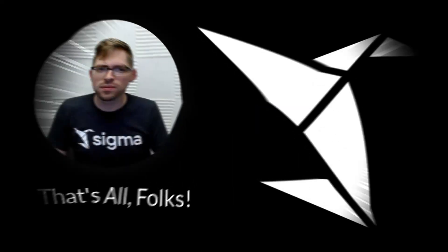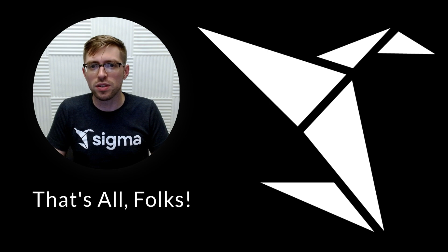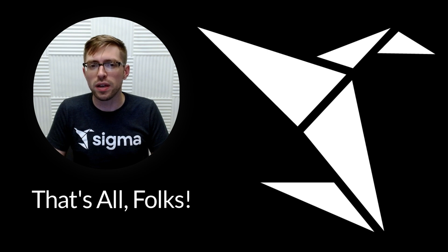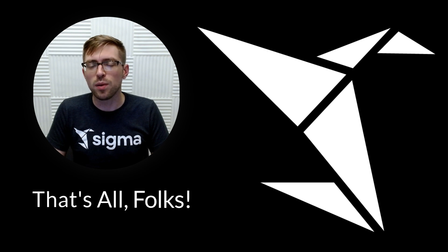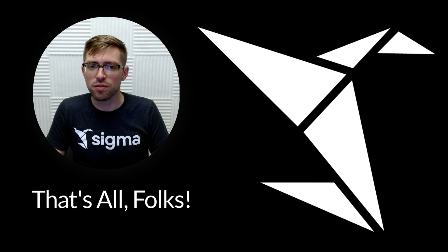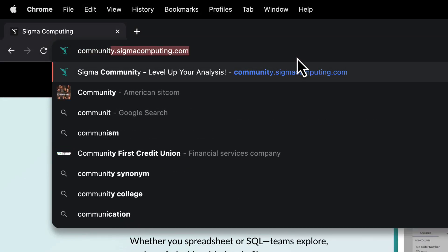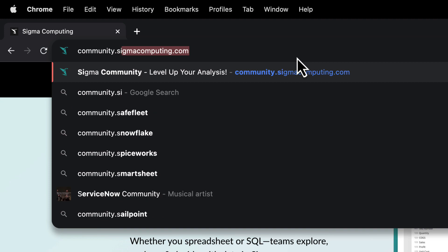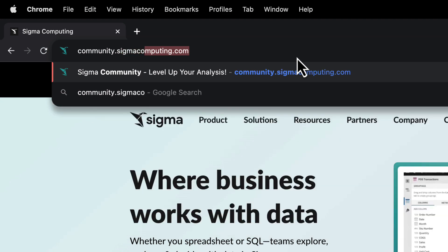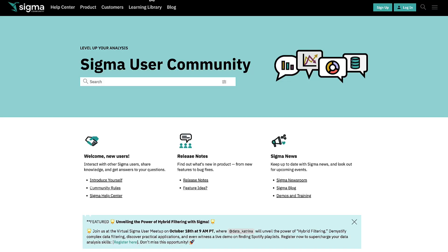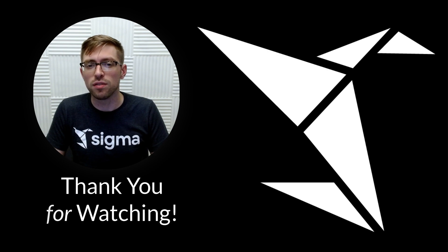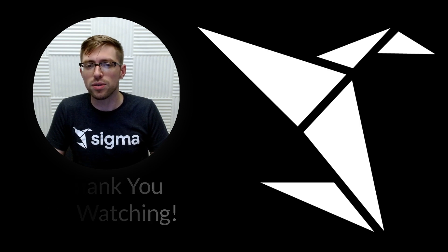As we all know, pivot tables are a critical visualization tool for gathering insights from your data. I hope this video has helped you to take full advantage of this powerful Sigma feature. If you have any thoughts, questions, or suggestions for future how-to series topics, please let us know with a comment below. Thank you for watching, and please join us on the Sigma user community for more video how-tos. Until next time, take care, and happy pivoting.